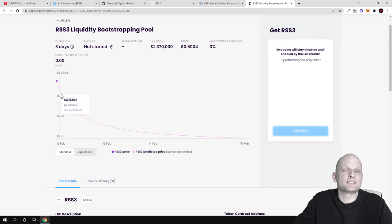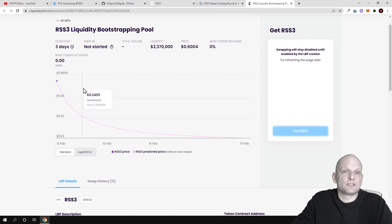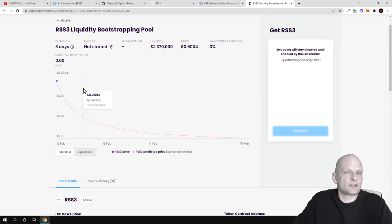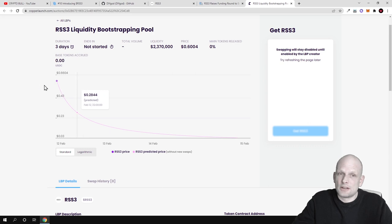Those people who will be FOMOing in at the very start will be buying at the highest prices. As this will be lasting for three days, it will be selling a certain amount of tokens. I believe it was 75 million tokens will be sold in this liquidity bootstrapping pool.